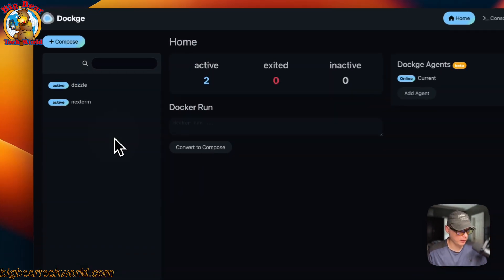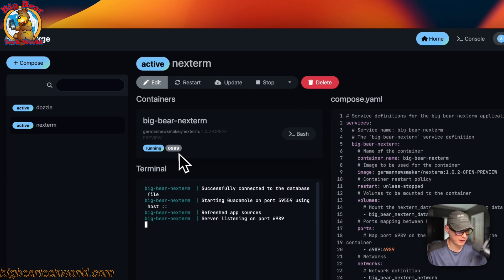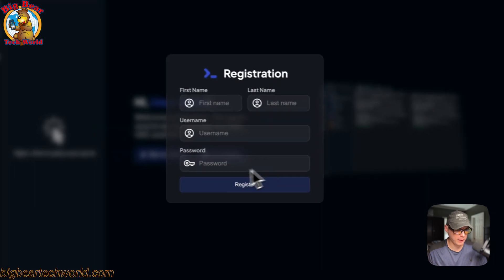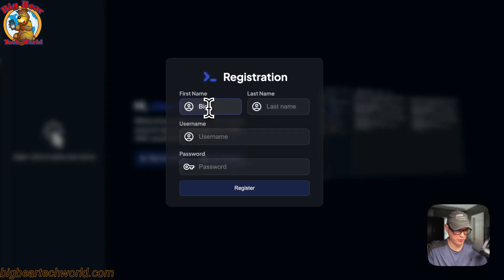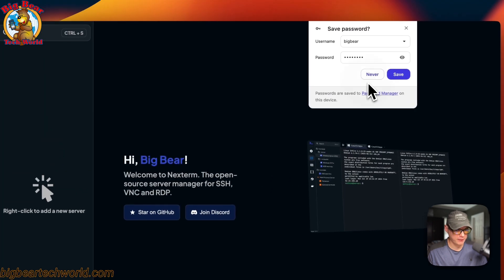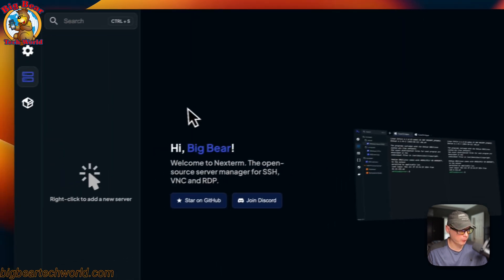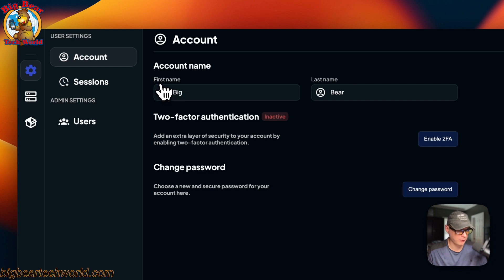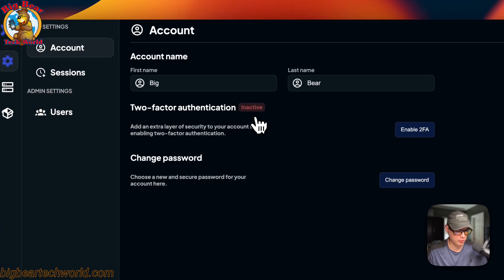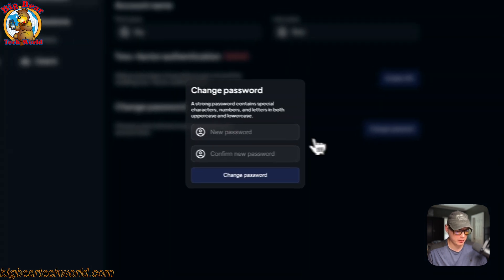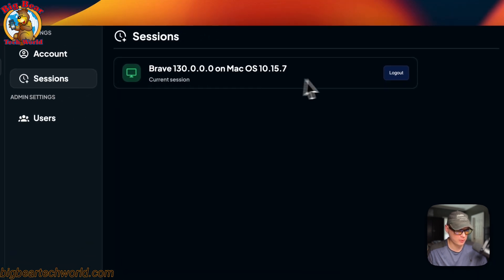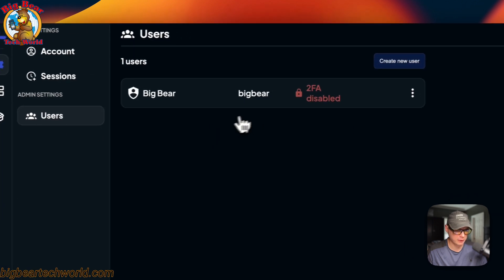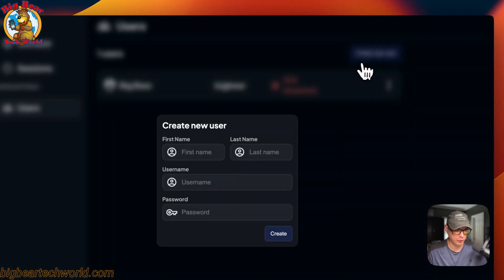So now we're going to go into the Next Term UI. You can go over here to next-term and click the port. Now it's going to have you register. I'm going to use 'bigbear' as the username and set a password, then register. Now I'm in. There's a sidebar over here — you can go to Settings, go to your account to set first name and last name, enable two-factor authentication, change your password, and see active sessions. Under Users you can change passwords and also create a new user.